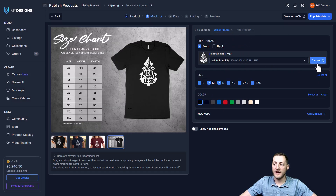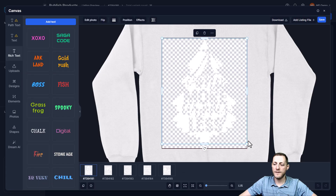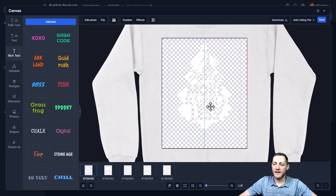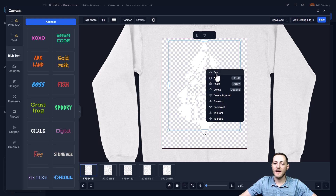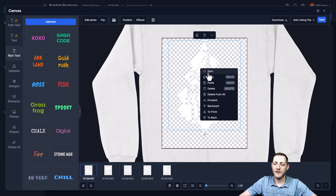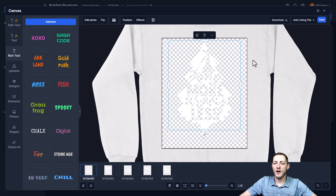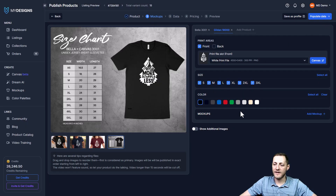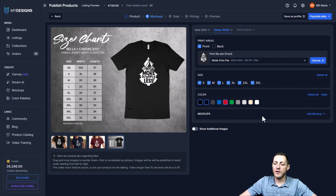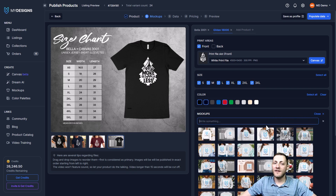We'll adjust the print file for the sweatshirt just like we did with the t-shirt — make it slightly smaller with a little padding percentage. Again, right-click and click Sync to adjust all listings, then click Save. We'll leave all sizes selected, and select the same colors — there's no maroon for the sweatshirt so we'll use red instead. Then click Add Mockup. This only shows mockups for the Gildan 18,000.